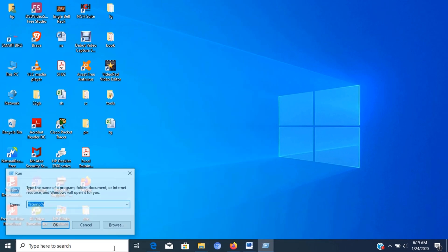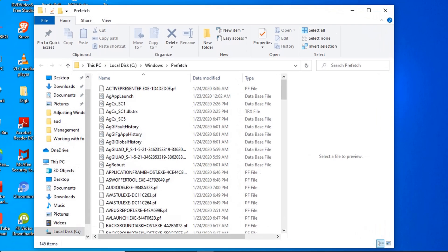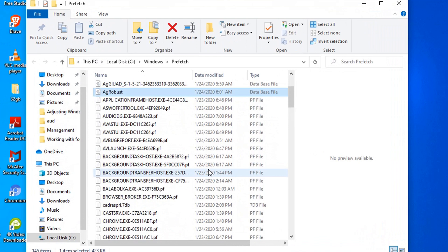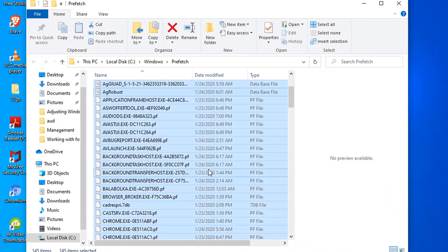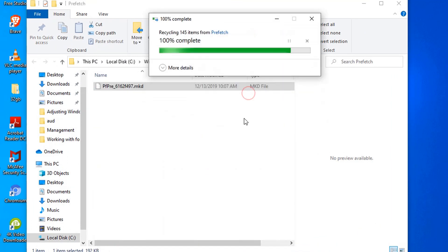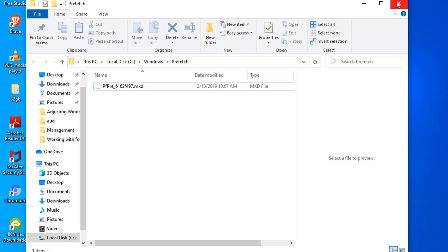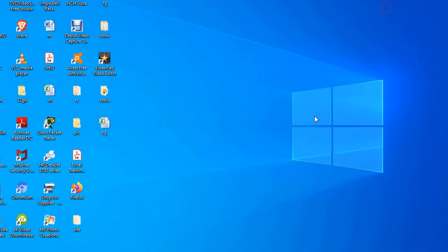Next go to run again and type prefetch then press enter. Now in the window, select all and delete it. Now all temporary files are deleted. But of course, you have to delete this also in the recycle bin, but I will not show for now because we have just done that a while ago.